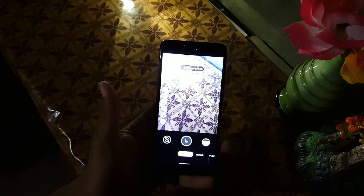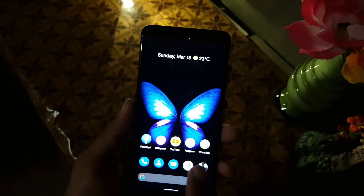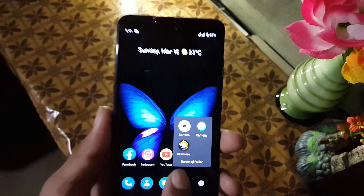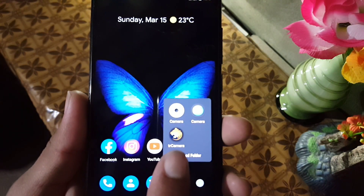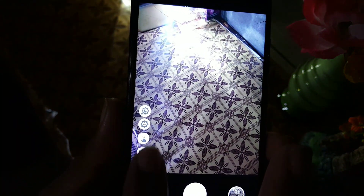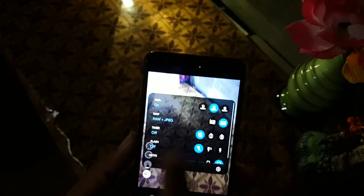Assalamu alaikum guys, how are you? I hope you're doing good and welcome to another video. In this video I will show you how you can install the latest GCam 7.3 universal app on your device, and I will also show you a short review of this GCam. Basically this is a TR Camera which provides the latest Google Camera features from the Pixel devices.